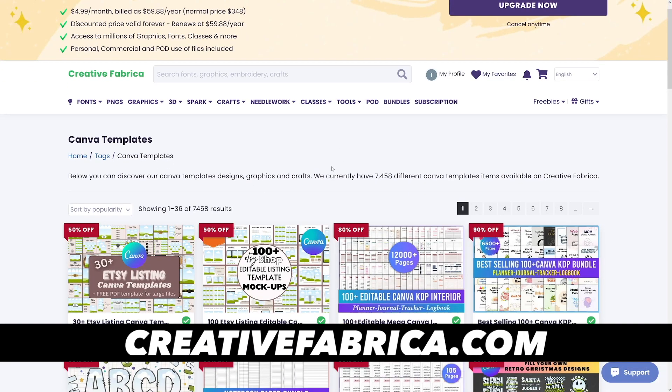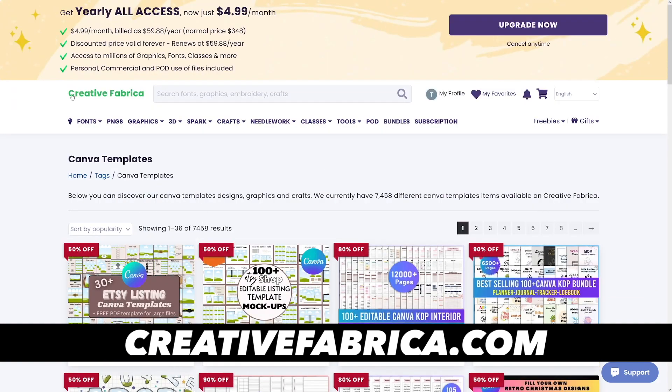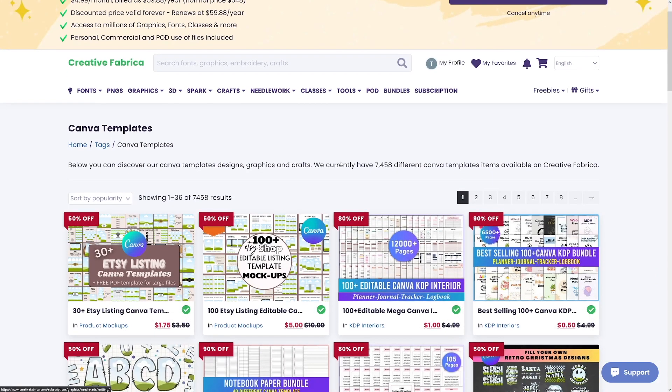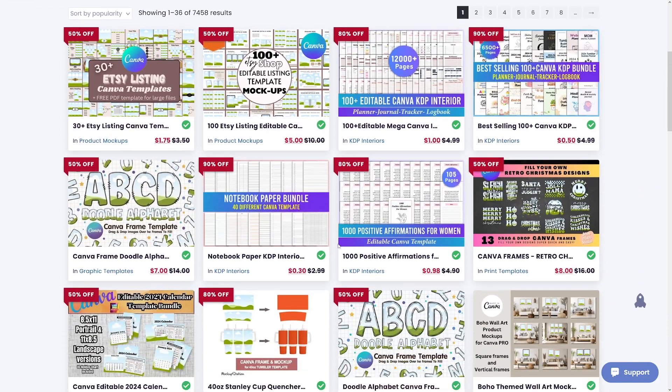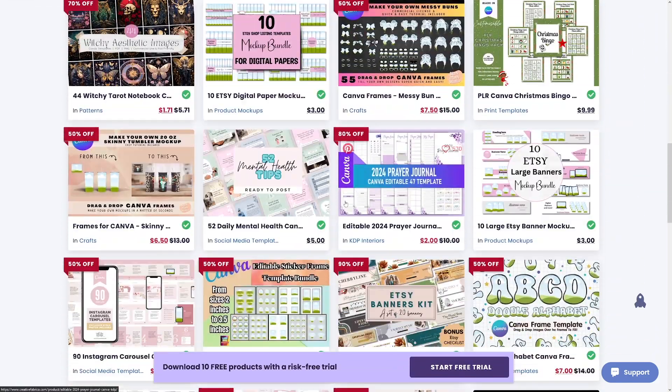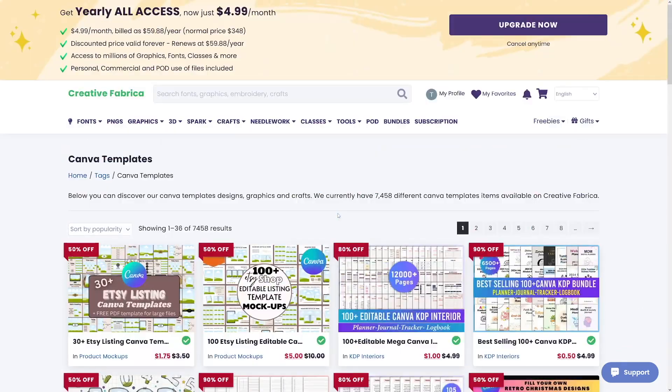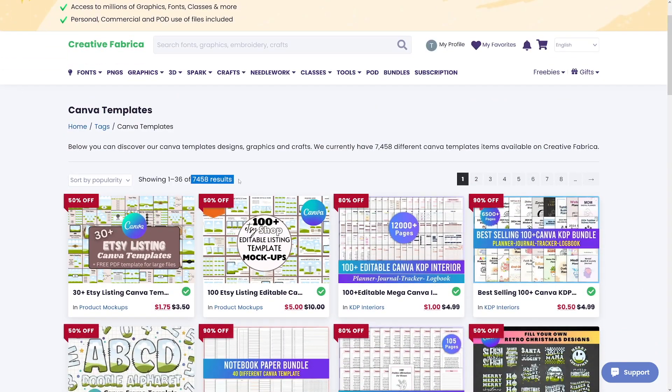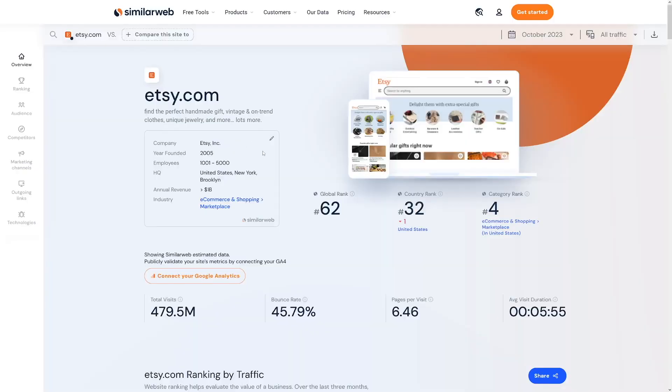Another platform to generate profit is Creative Fabrica — a really good platform for Canva templates. Some of these go for $5, $14, $7 — and all templates are completely editable. Your customer receives your template and can edit it however they want. You won't lose your original design because you make it once and then upload it anywhere — on Etsy, on Creative Fabrica — and you never have to revisit it.